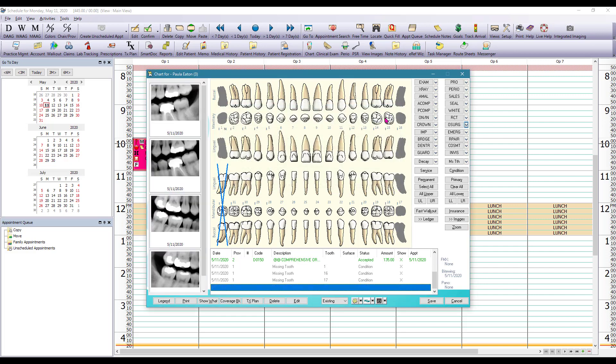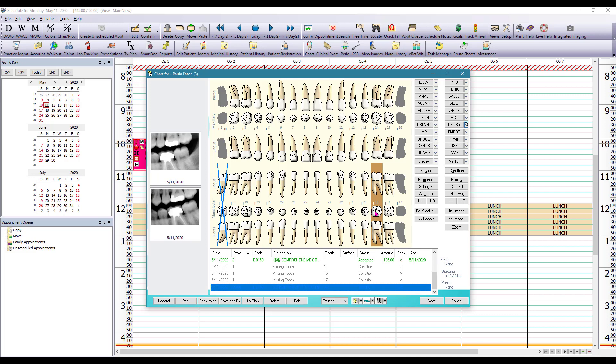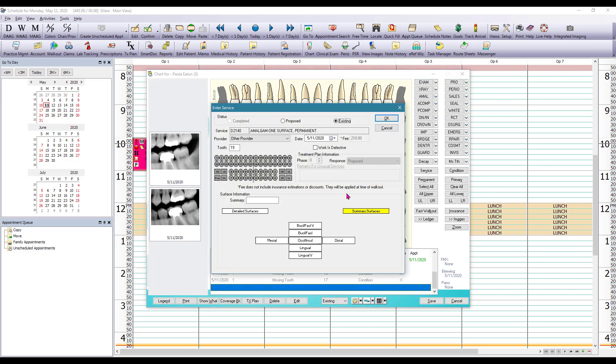This patient presented with an amalgam filling on tooth number 19. So we're going to select the tooth by left mouse clicking on it and on the quick pick buttons we have a button specifically for amalgam fillings. We're going to click on that button and here it gives us an opportunity to select which surfaces the filling was done on. So we're going to select mesial occlusal and distal and click OK to save.